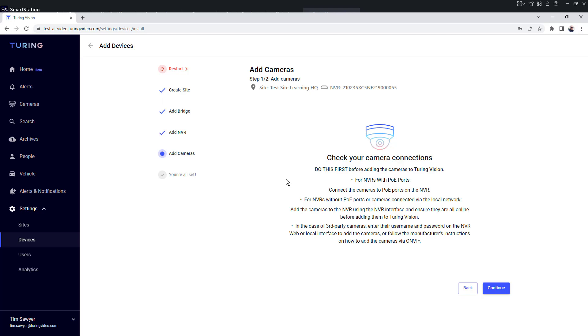There's a lot of information here about if you're not using a PoE, if you're using a switch on a PoE, or if you're using third-party cameras. Make sure you go through and read this to ensure they're added correctly.